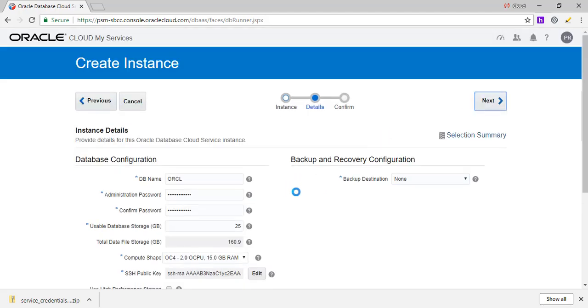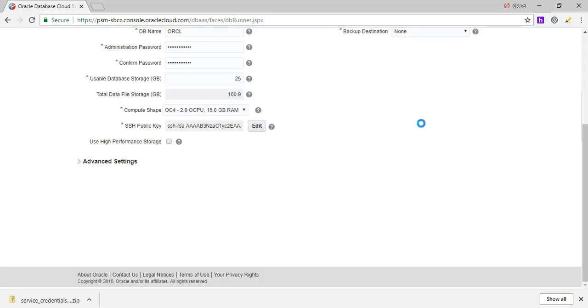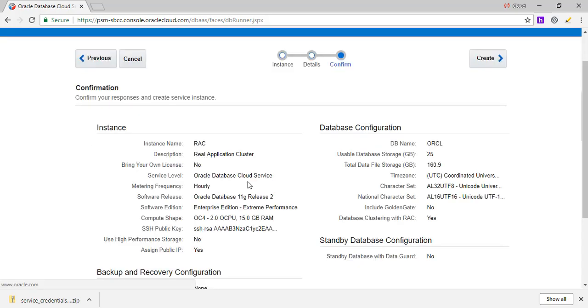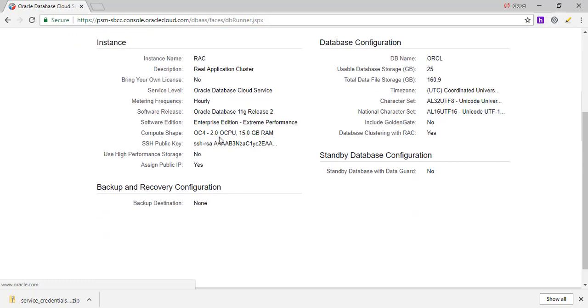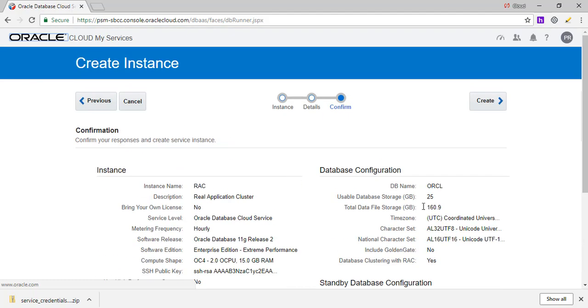For now, we are not going to do any backup and recovery. So we are going to leave it blank and move down to the next one. Also, there are some advanced settings. So these are basically what time zone you want to select. In our case, we are not going to do that. We are going to go with the default. So we have the page where it's going to create an instance called RAC. Our database name is going to be ORCL. We are using 11g release 2. And we provided the SSH key.